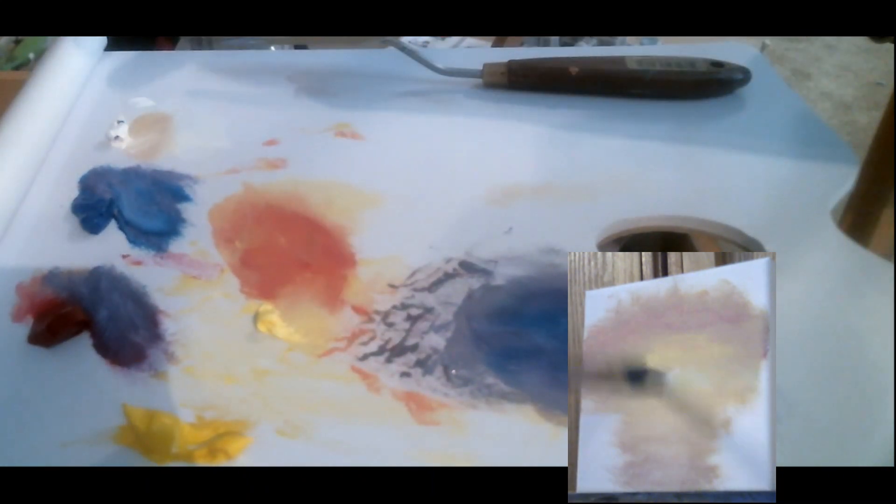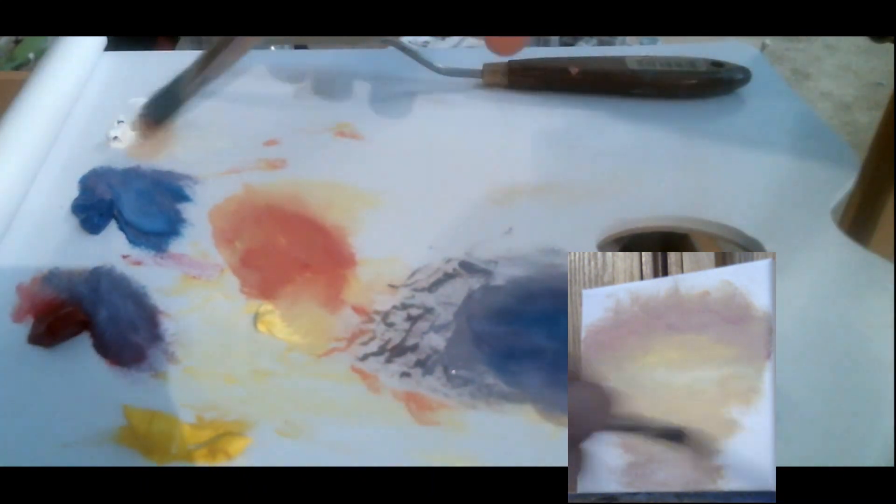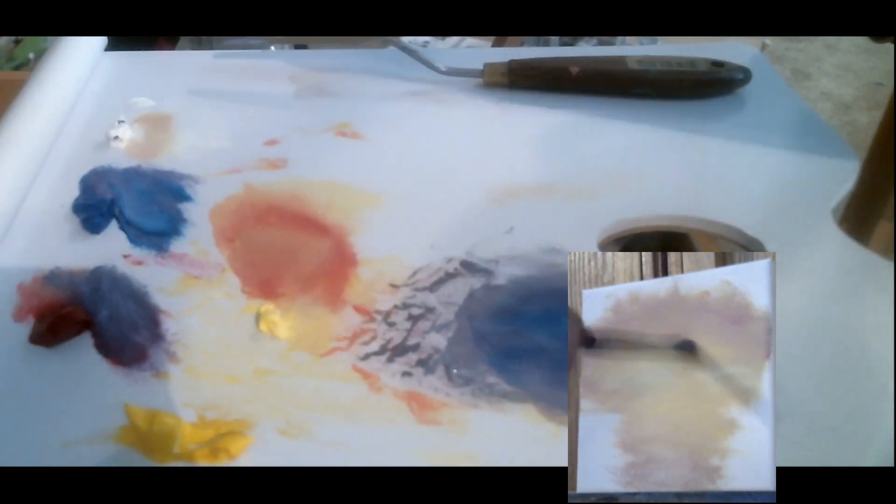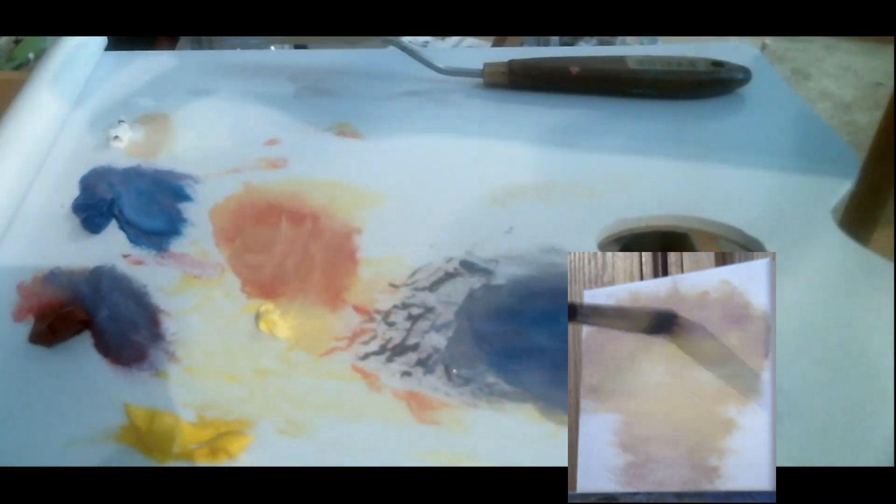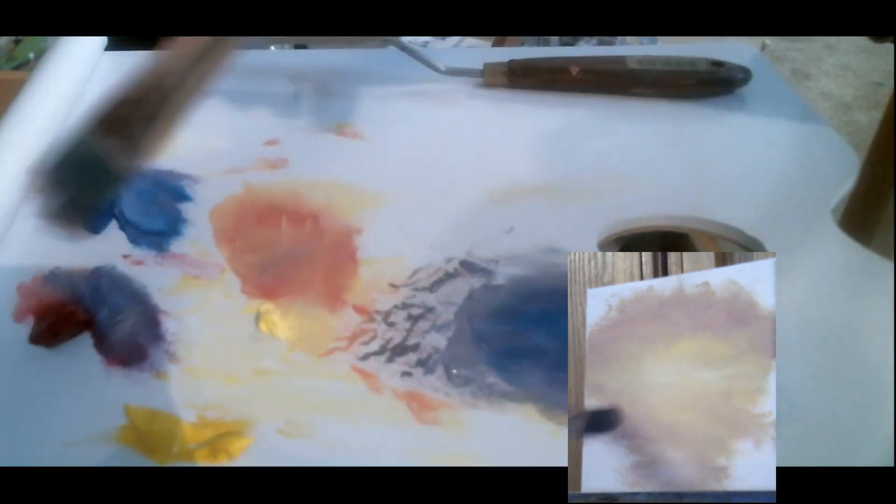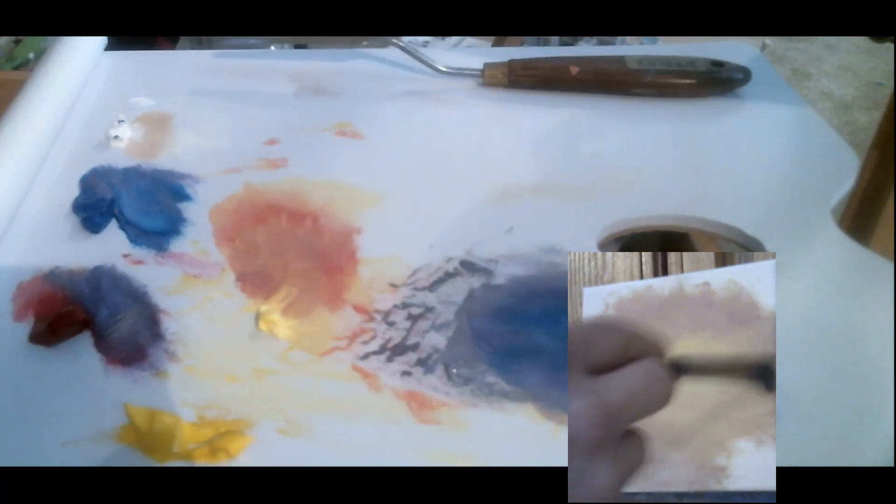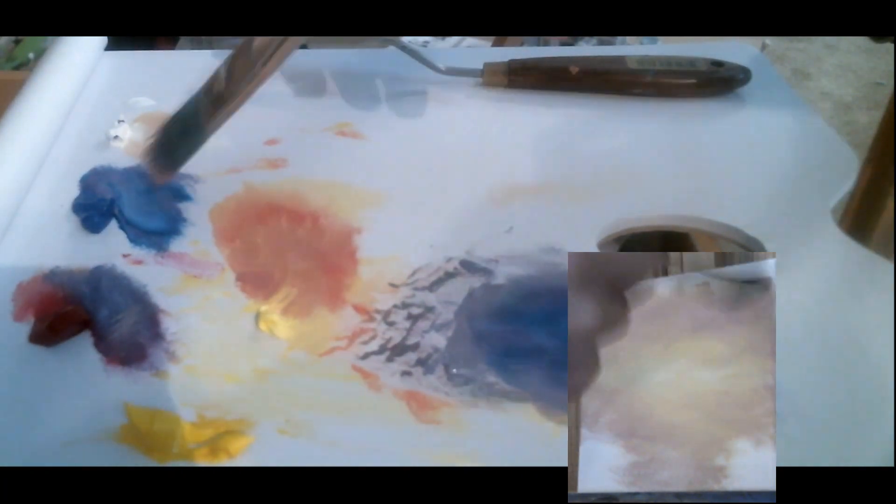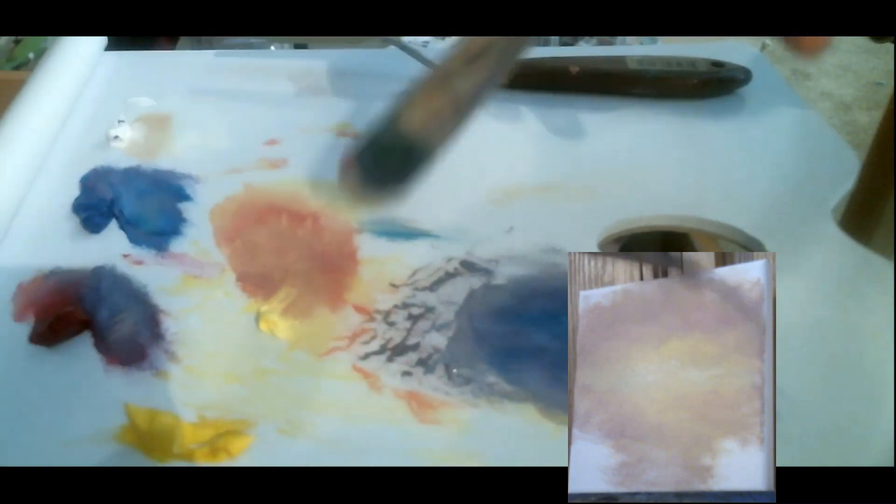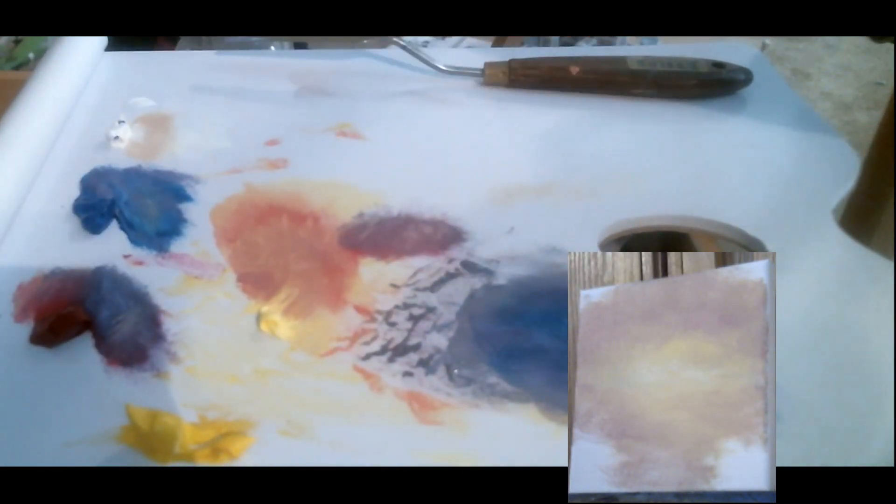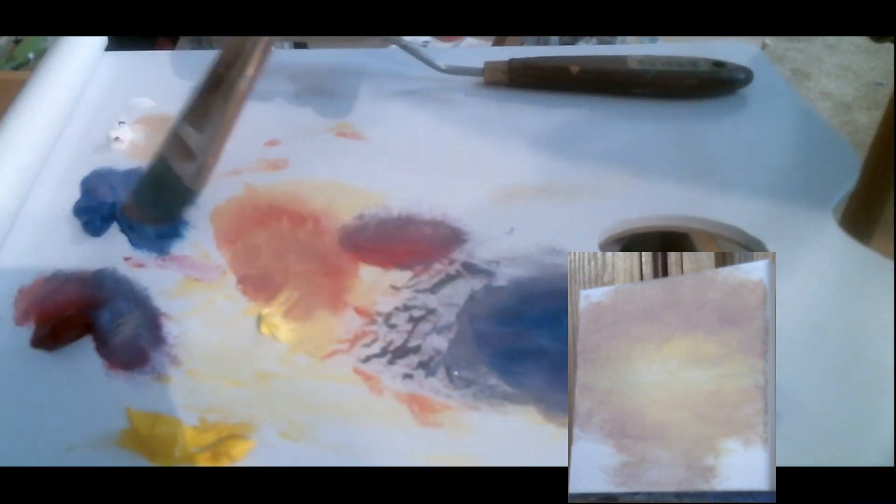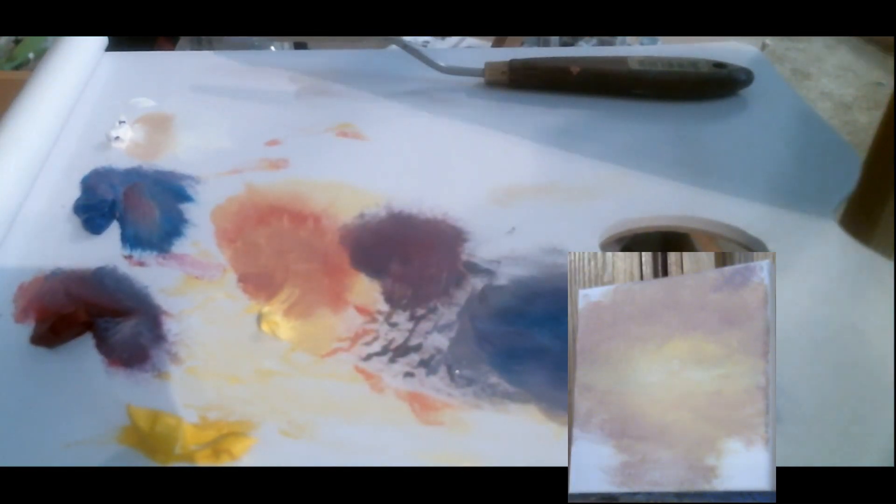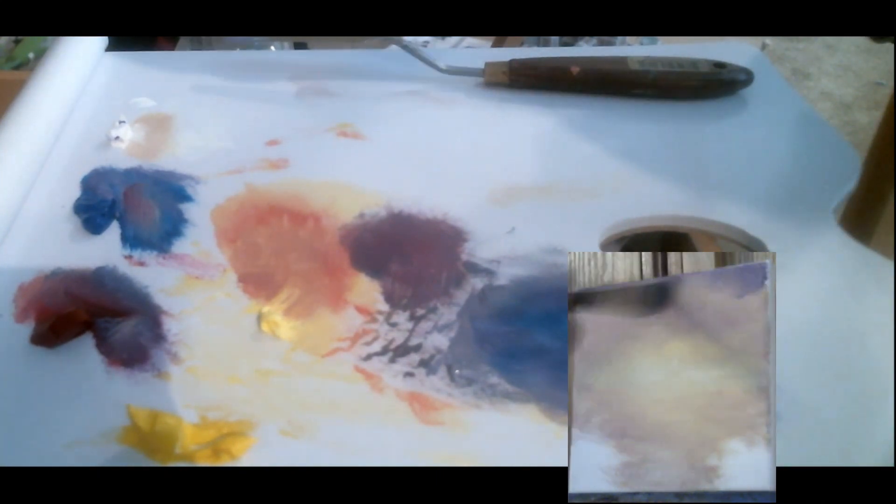Actually I added midnight black later that you'll see for the foreground elements. But starting from the bottom I have permanent yellow light, and then alizarin crimson and primary cyan and titanium white, and then midnight black.